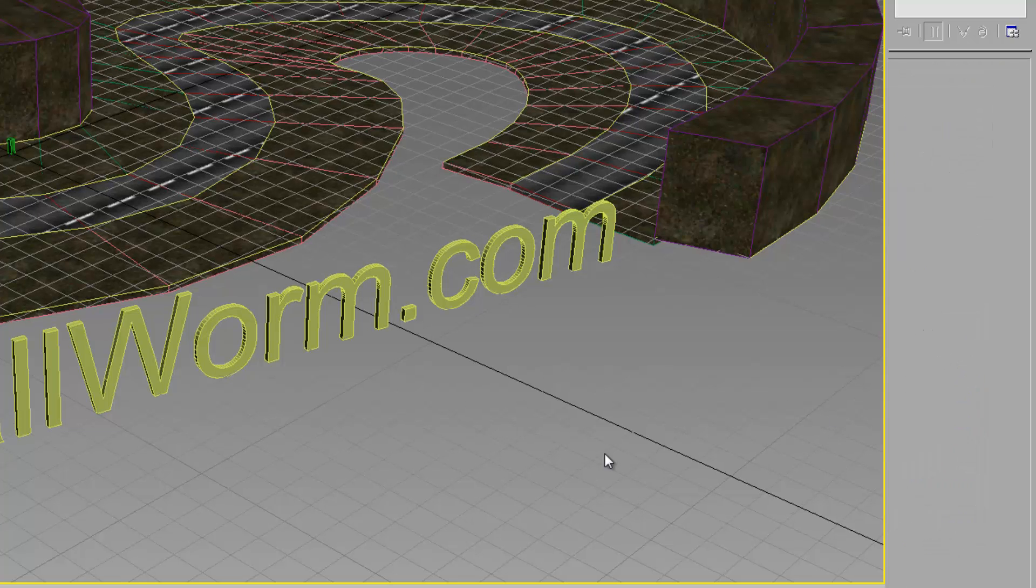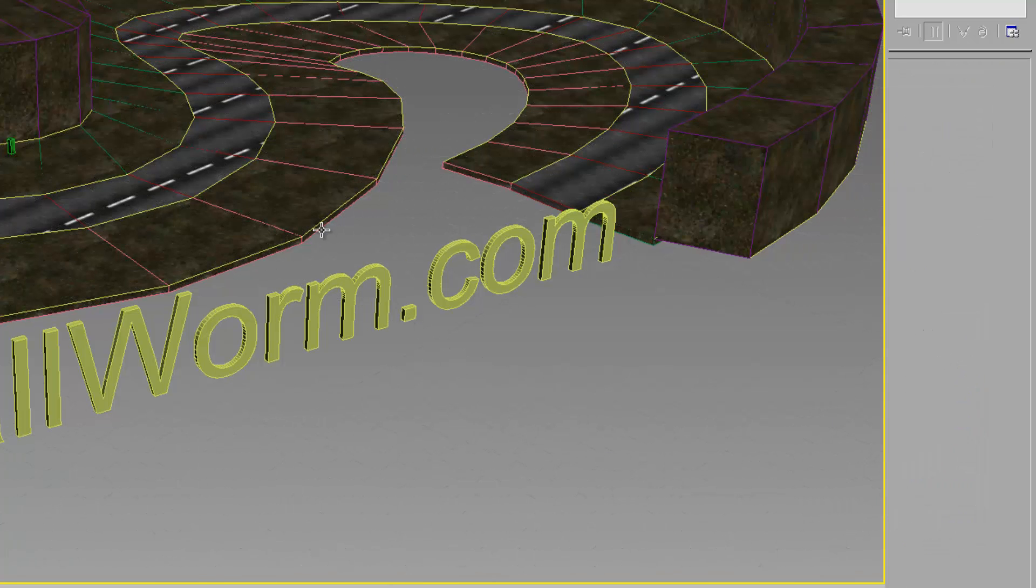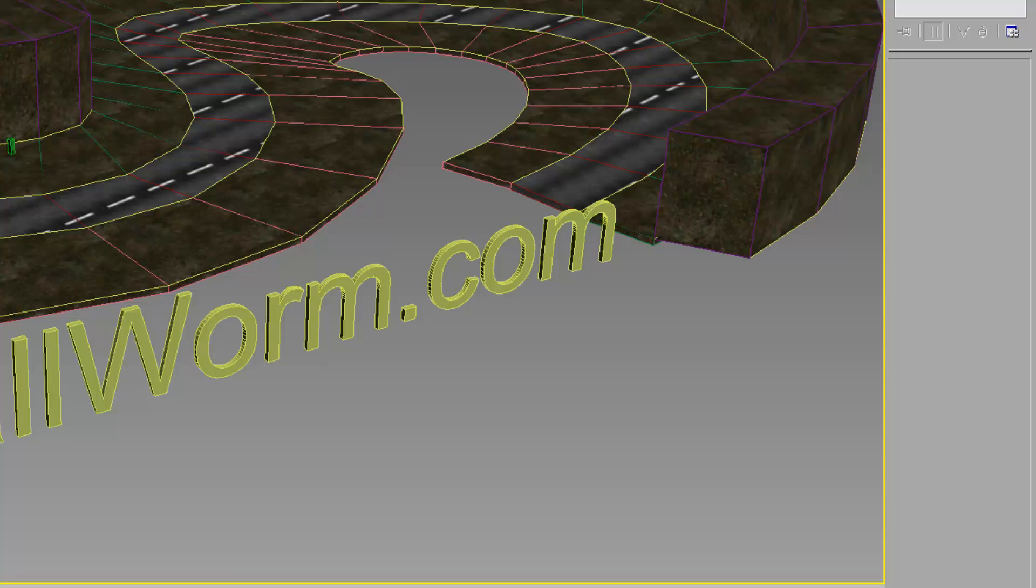I'm going to hide the grid here to see a little bit better. Notice that our road is not going correctly. It should follow the contour of the road. We're going to change the coordinate system for the road Corvex so that its UVs will follow the spline. This will create the effect we're looking for.